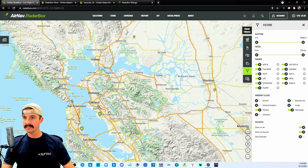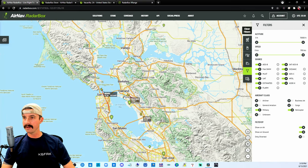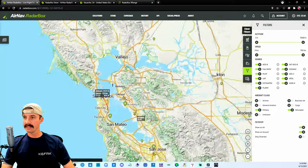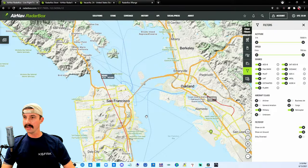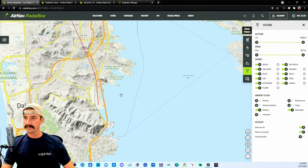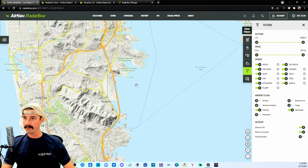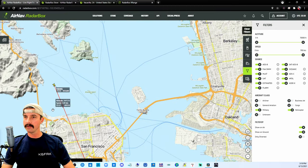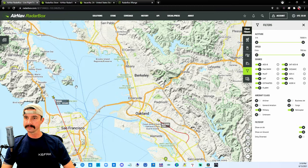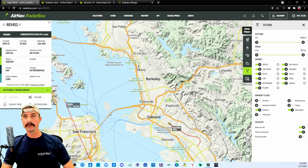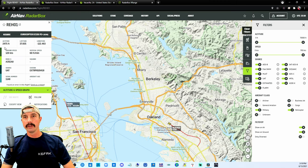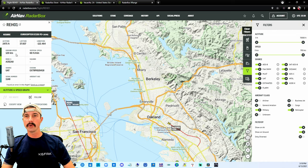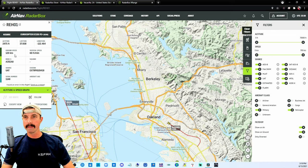So let's see what do we have down here in San Francisco. We got a helicopter. It looks like it started off somewhere down there and it's flying on up here. Give it a click, see what we can learn about it. 2,475 feet and it's going about 120 knots.